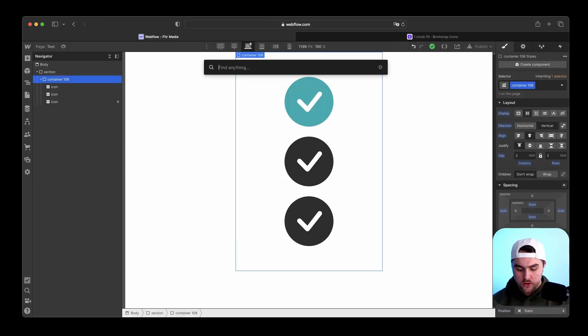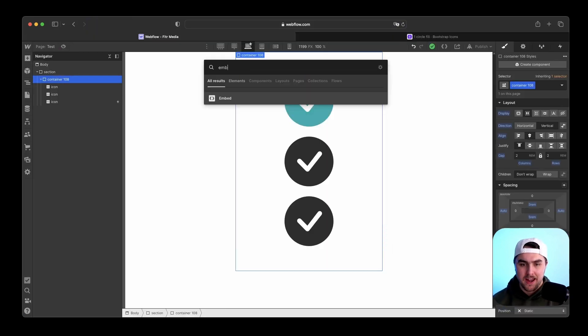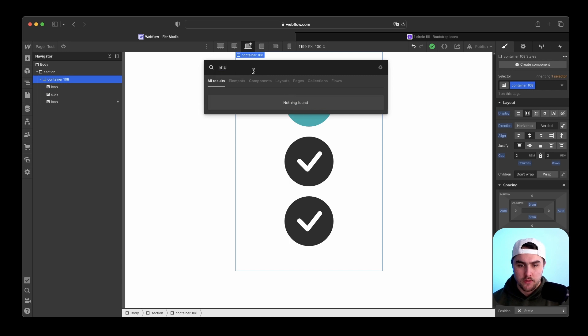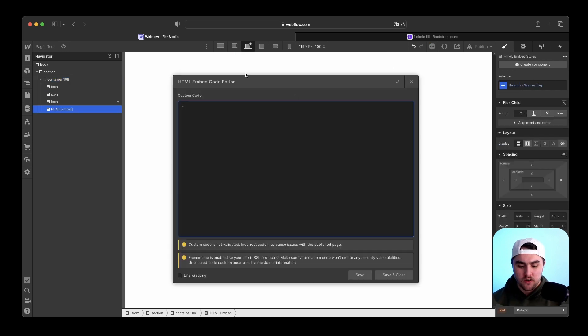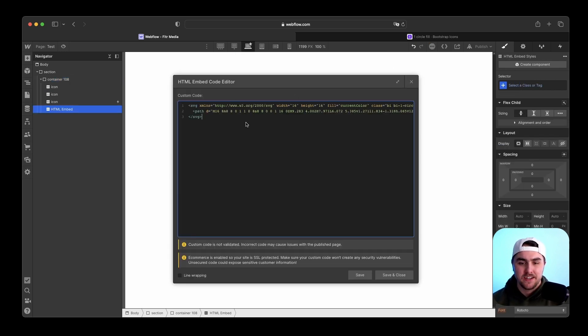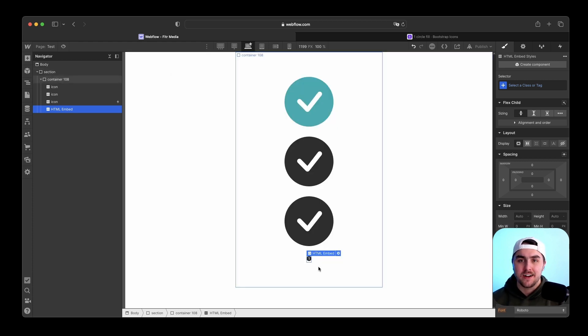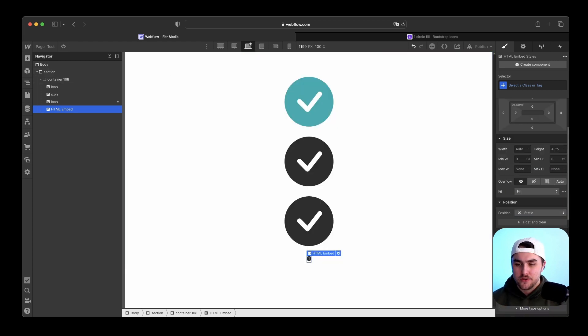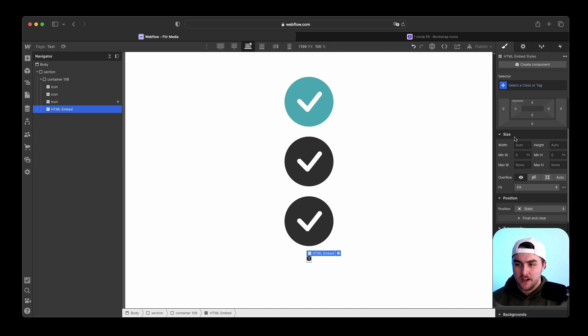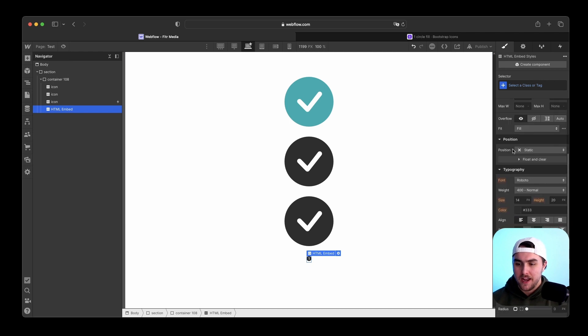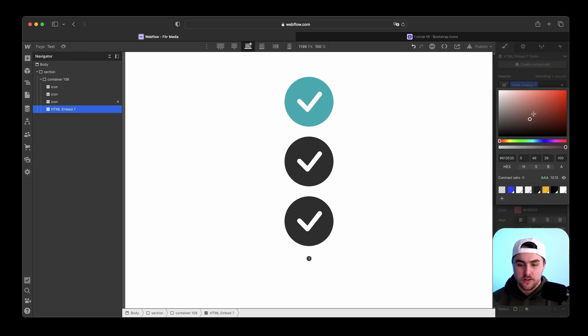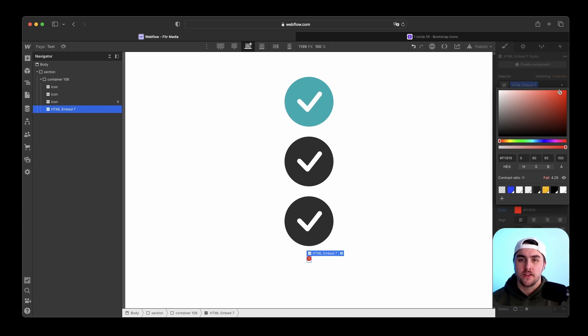And all we have to do is drop in an embed block. So this is a custom code block. And then once that's open, all we have to do is paste in this code. If we hit save and close, you can see we have the icon in there perfectly. If I go to the style panel and I change the font color, you can see it is changing the color of the icon perfectly.